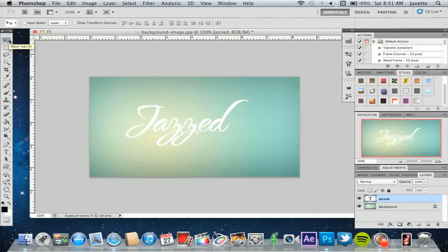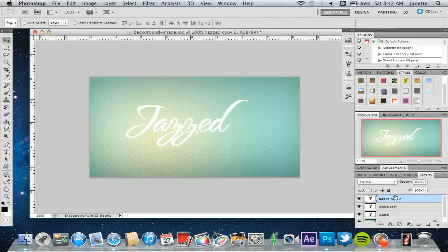Now we're going to duplicate this layer twice because you want to have three separate layers for this effect. Press Ctrl+J twice. You should see Copy and Copy 2. We're going to hide Copy and Copy 2 because we're not going to work with those quite yet — we're going to work with the main layer. So go to your original text layer and double click that.